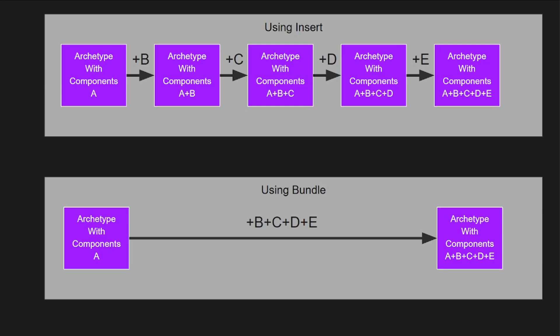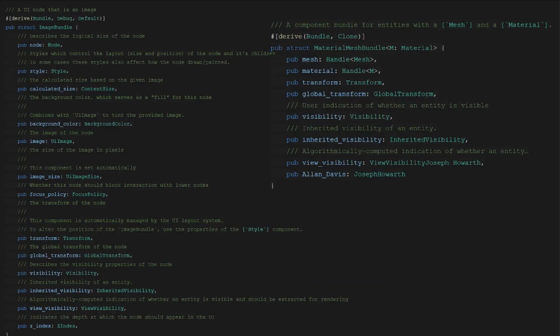This can be seen with things like the global transform and the transform. The global transform almost always exists with a transform component and therefore all archetypes that exist as an intermediate step of adding a global transform and then adding a transform will almost never have entities remaining in them since you will almost always be adding the transform after. Whereas if you add them as a bundle they never get created in the first place.